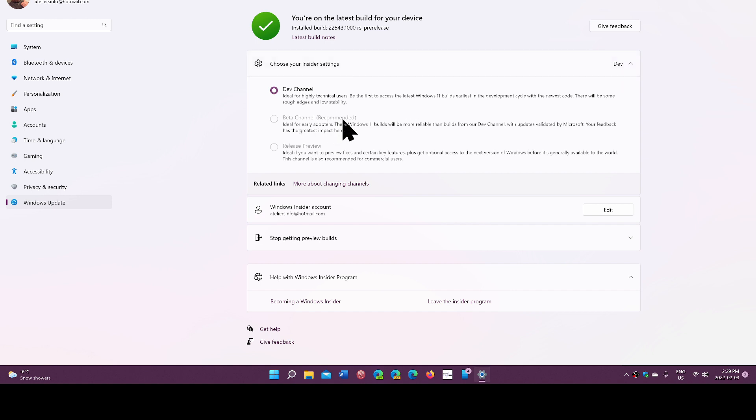The next one is the beta channel. Beta channel is close to reality of the next version of Windows. What shows up in beta channel in general tells you this is pretty much what we're going to have.